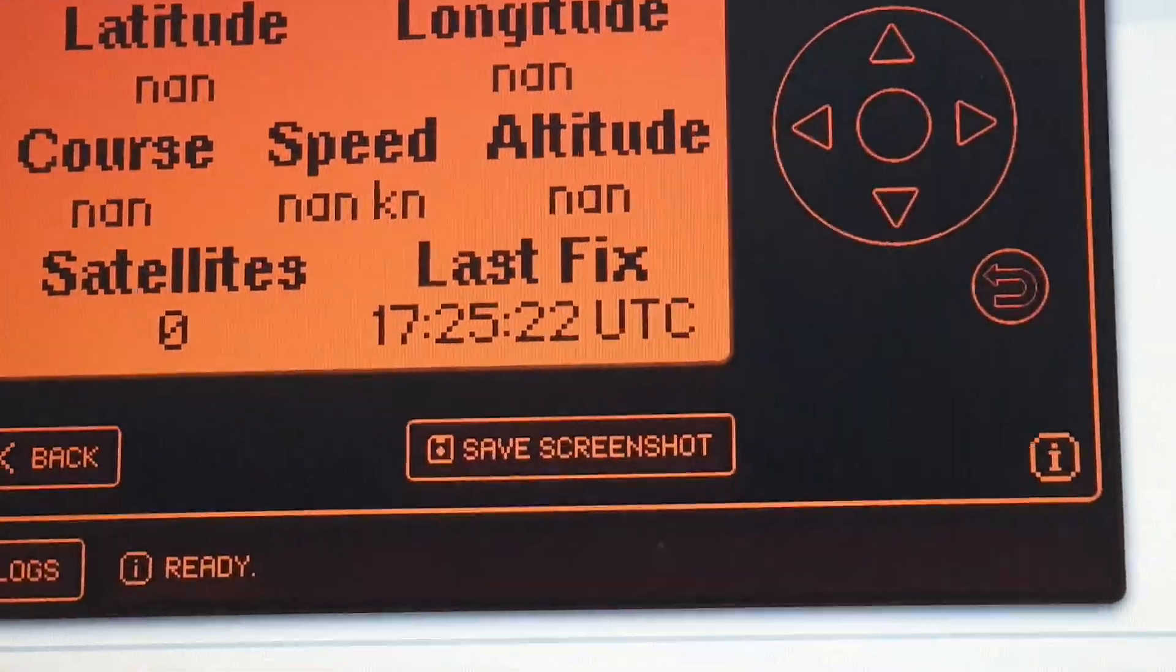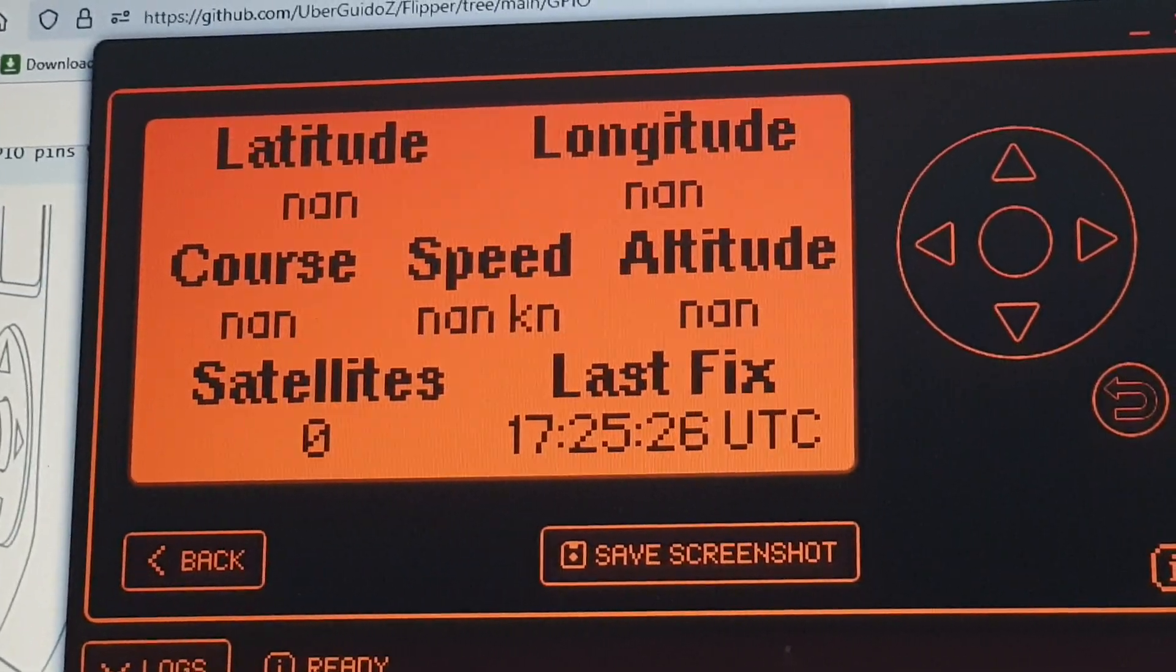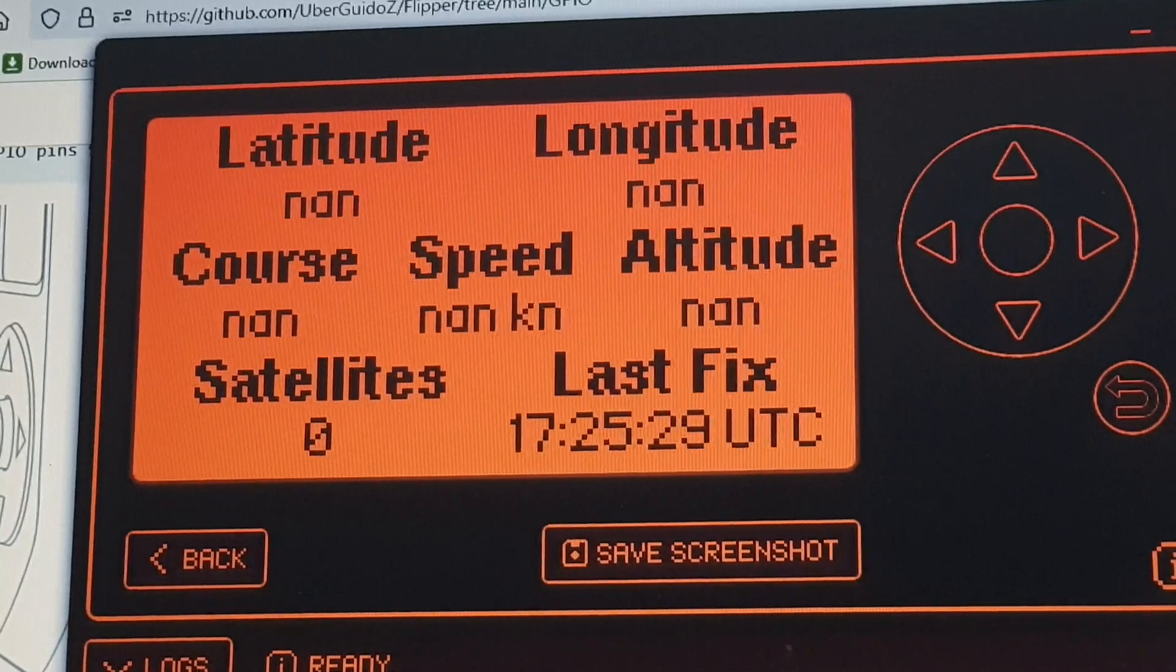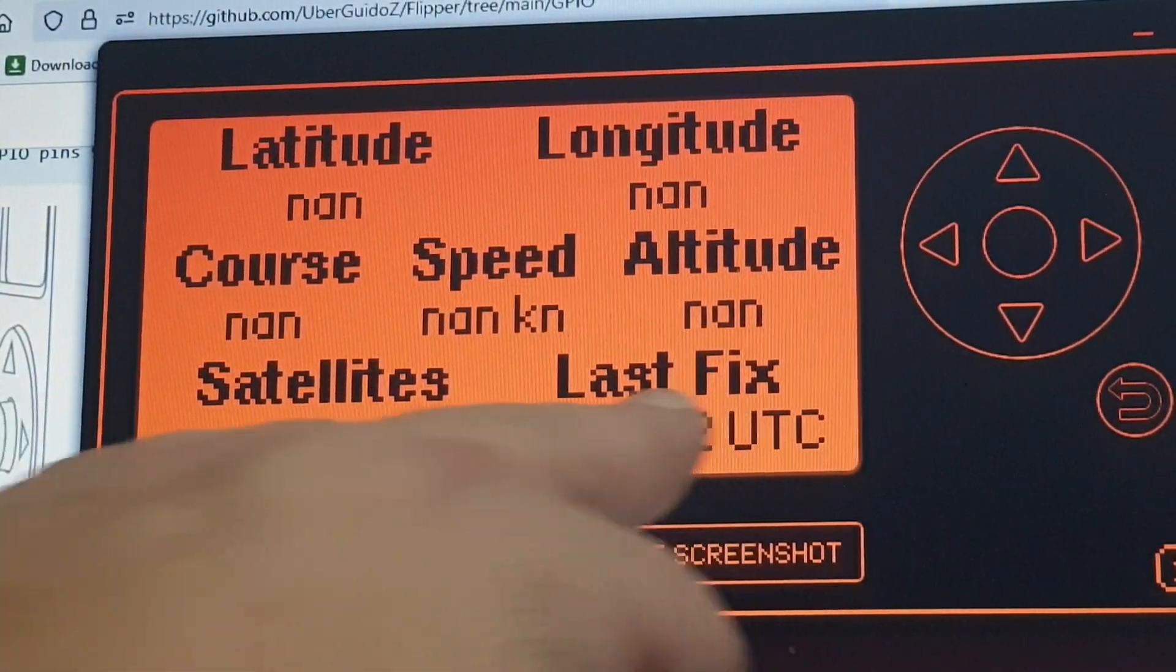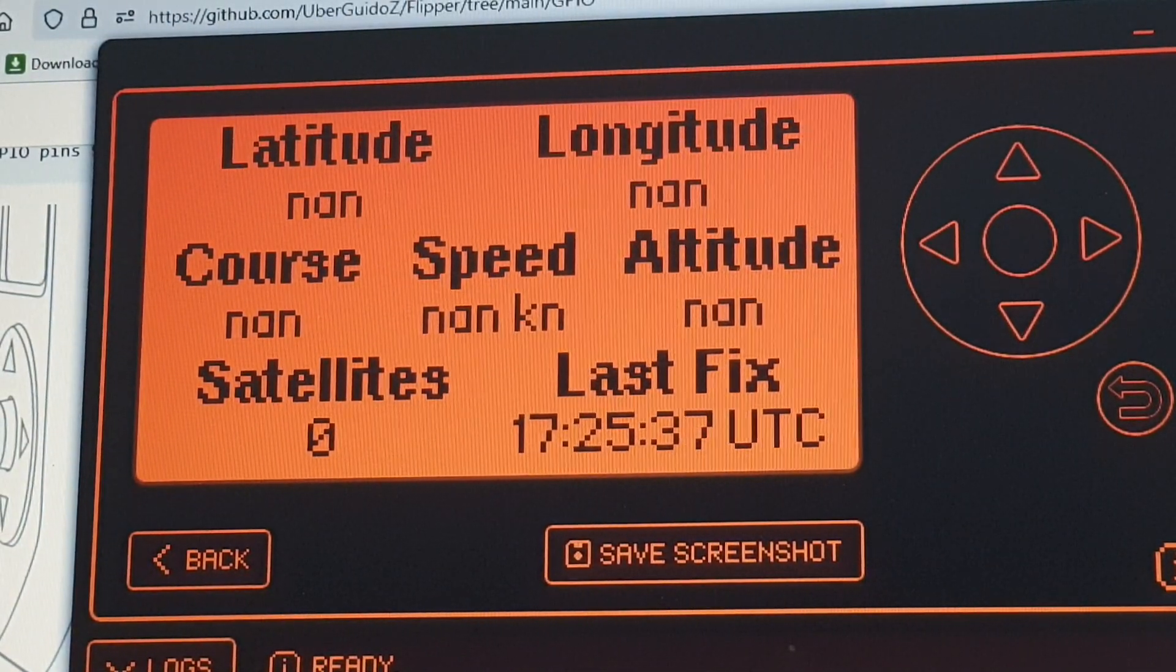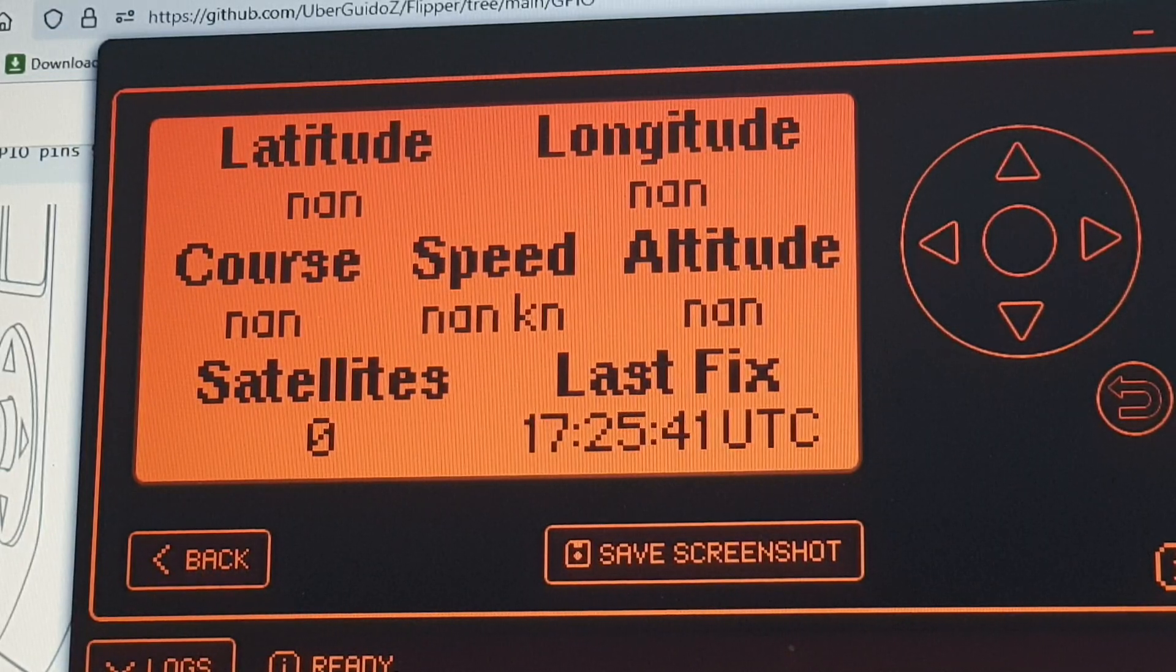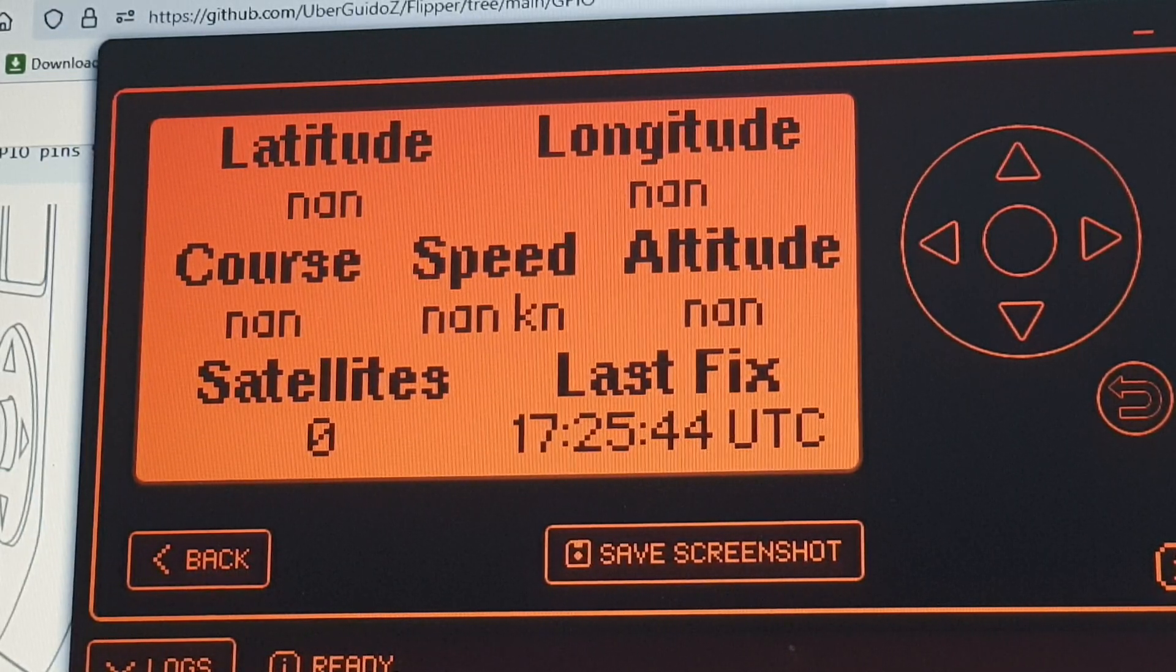So I set it up and I left it running as I'm doing now, and I was getting nothing. Now where it says last fix just here, that just said zero zero zero.